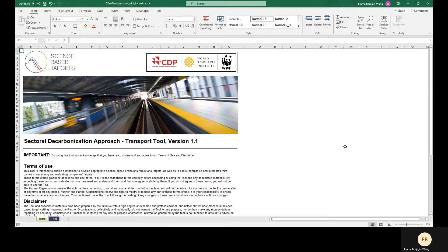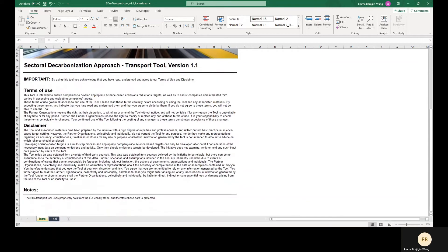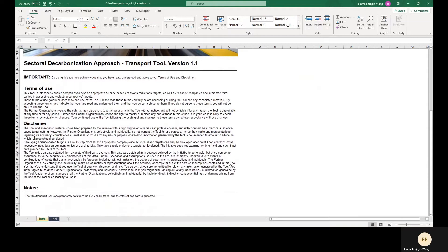Where there are inconsistencies between this video and the latest versions of the criteria, target validation protocol, and/or sector-specific guidance, the latest available versions of the SBTI materials take precedence. Finally, before using the tool, make sure to read the Terms of Use and Disclaimer in the Intro tab.